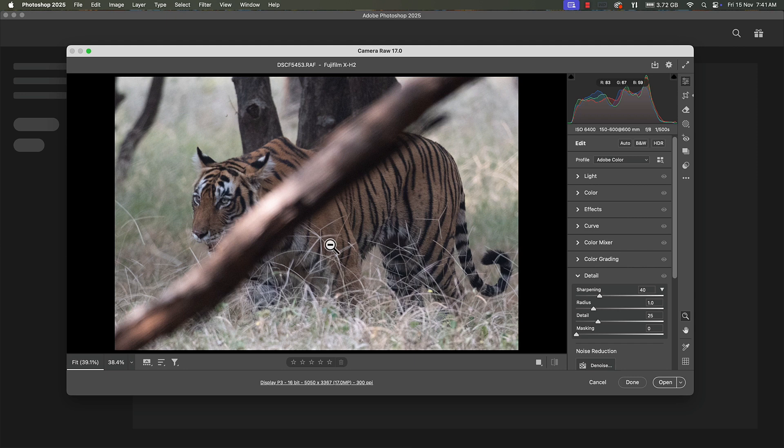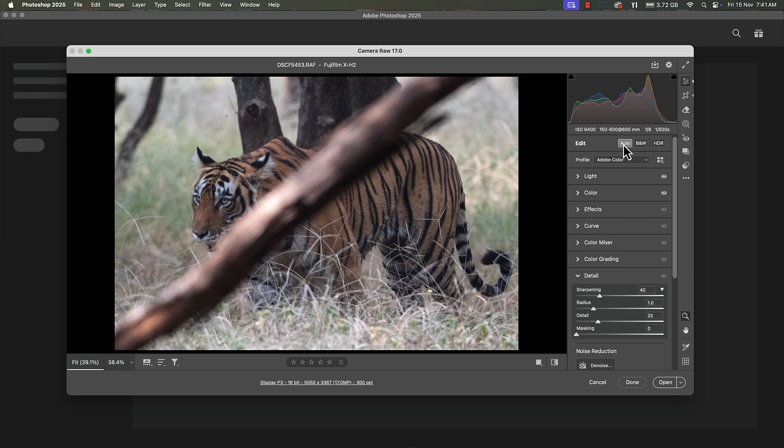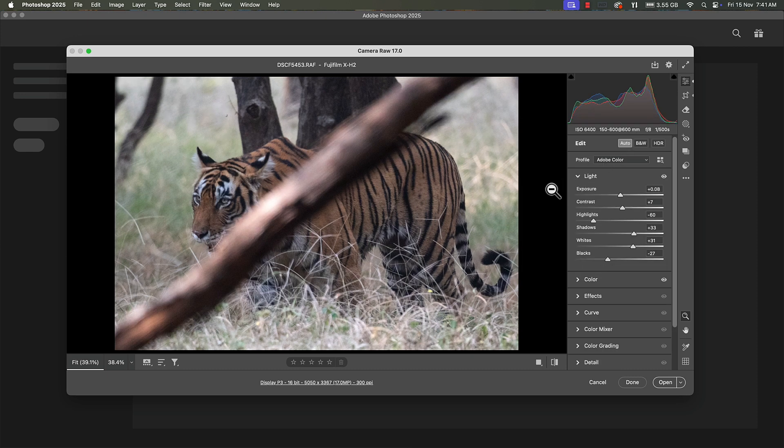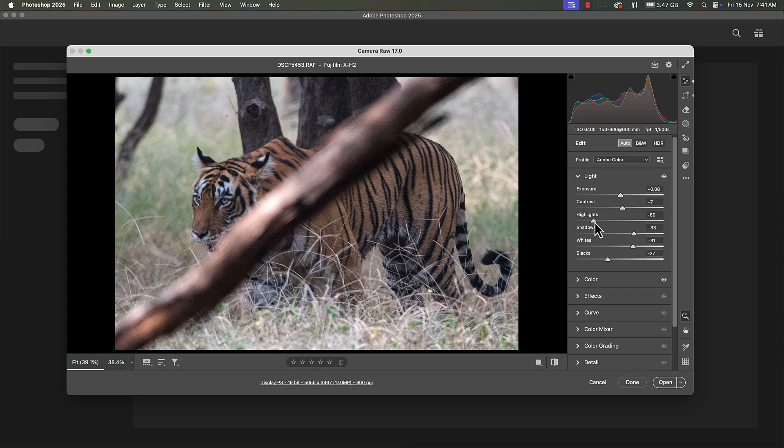Now having done this we're going to improve the exposure. Normally I click on auto and it has done a good job. So we go to the light panel and I'm going to reduce the highlights a bit and I'm going to open up the shadows.